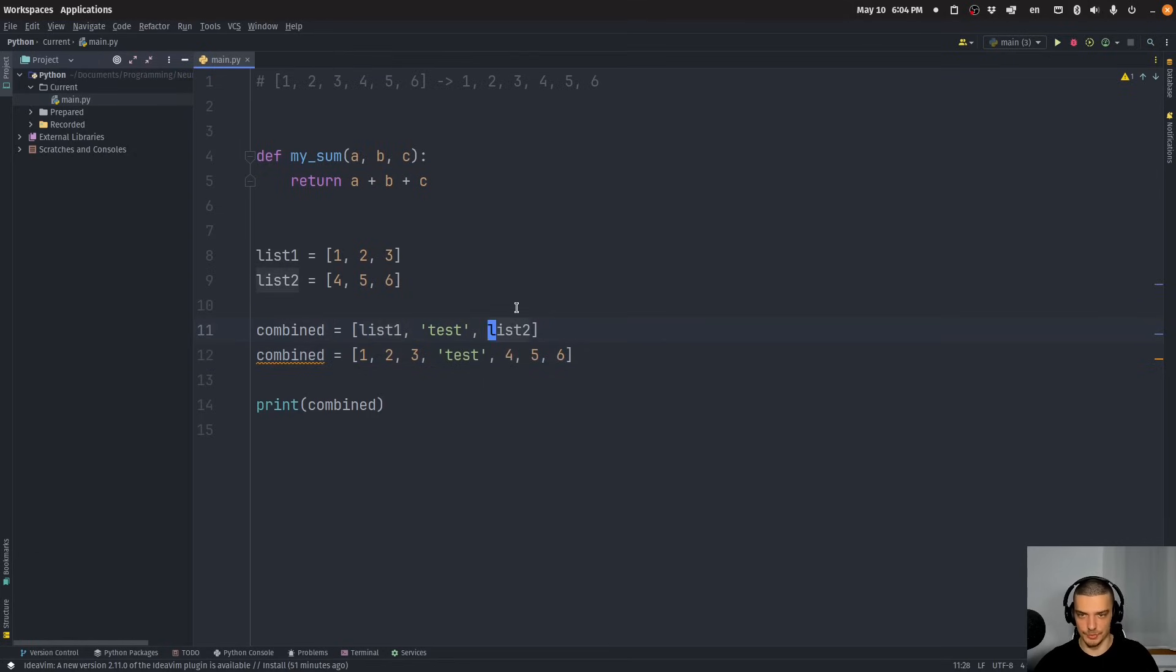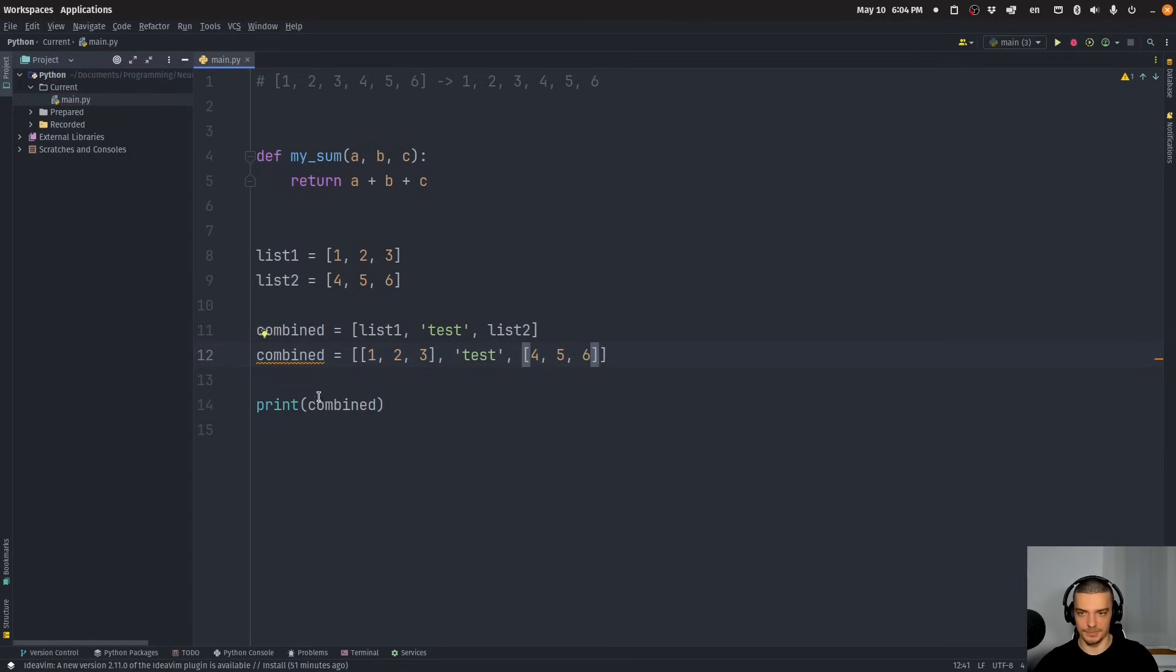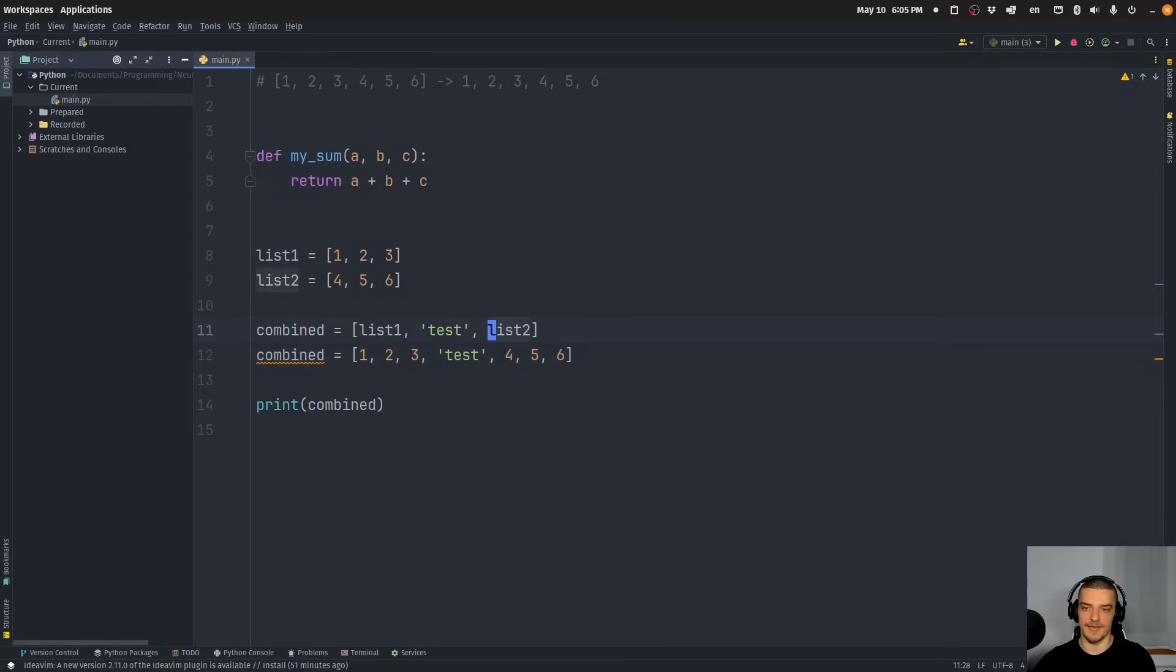It's not the same as removing the asterisk, because what this would do is it would add a list into the list. So it would result in 1, 2, 3 and 4, 5, 6 as individual list objects. This is the difference here. If you unpack, you get the individual values. That's what this operator does here.